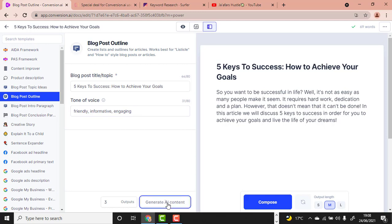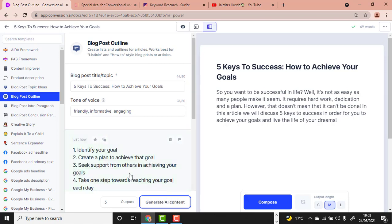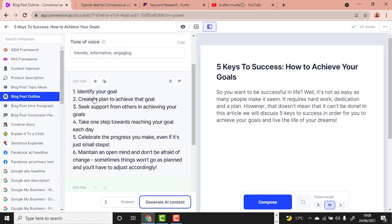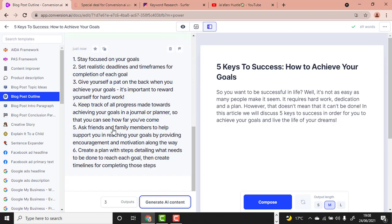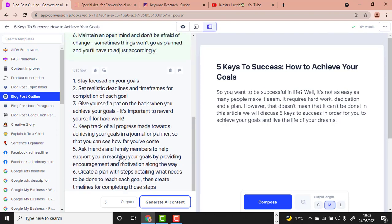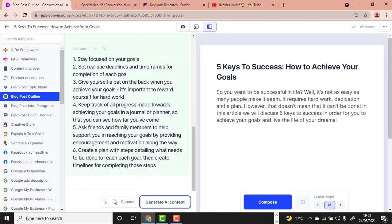Scroll down and click Generate. Let's wait for it to generate. Here are the outputs: 'Identify your goal, create a plan to achieve that goal, get support from others in achieving your goals.' Let me generate again to see more.